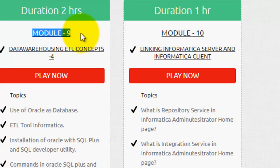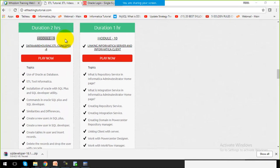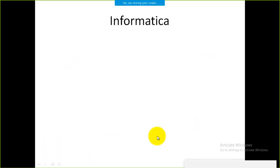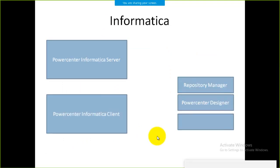The current session is only an overview of how to install and how to work with SQL Developer. The next session will be on how to download and install the Informatica Server and the Informatica Client onto our system.